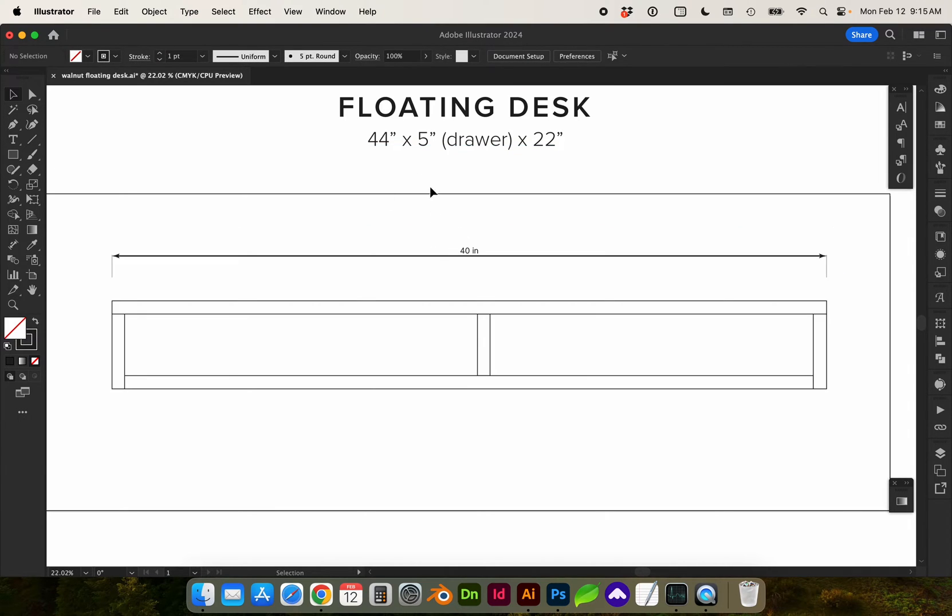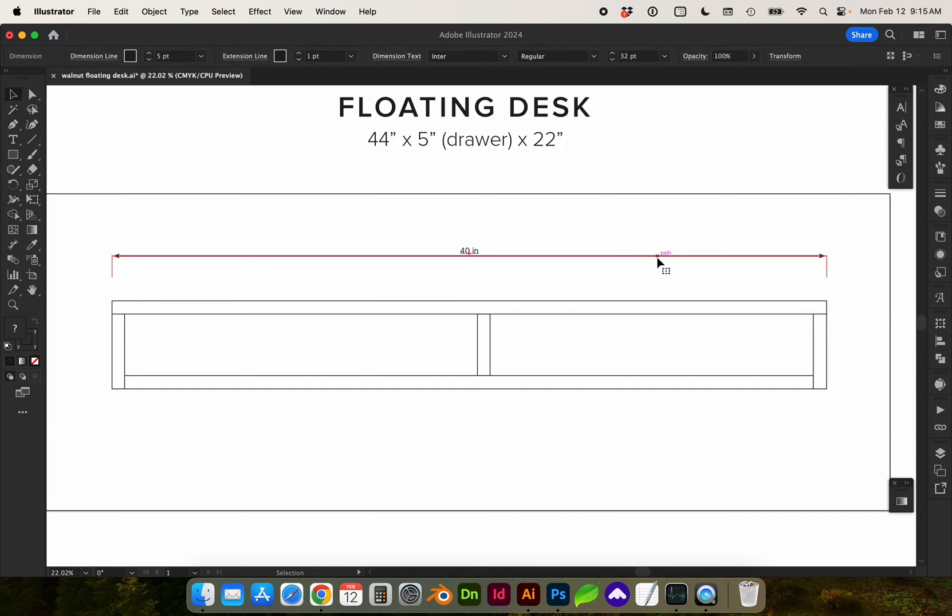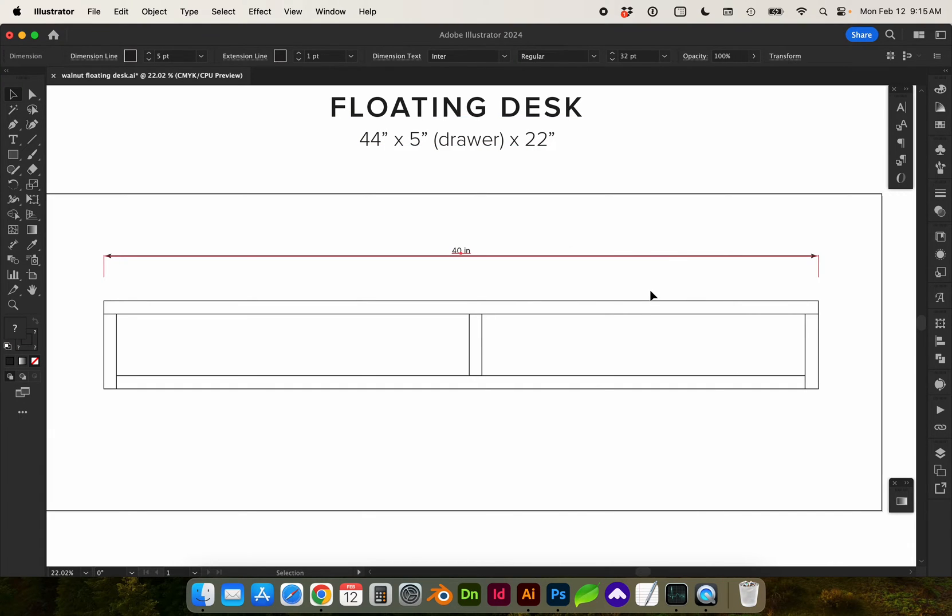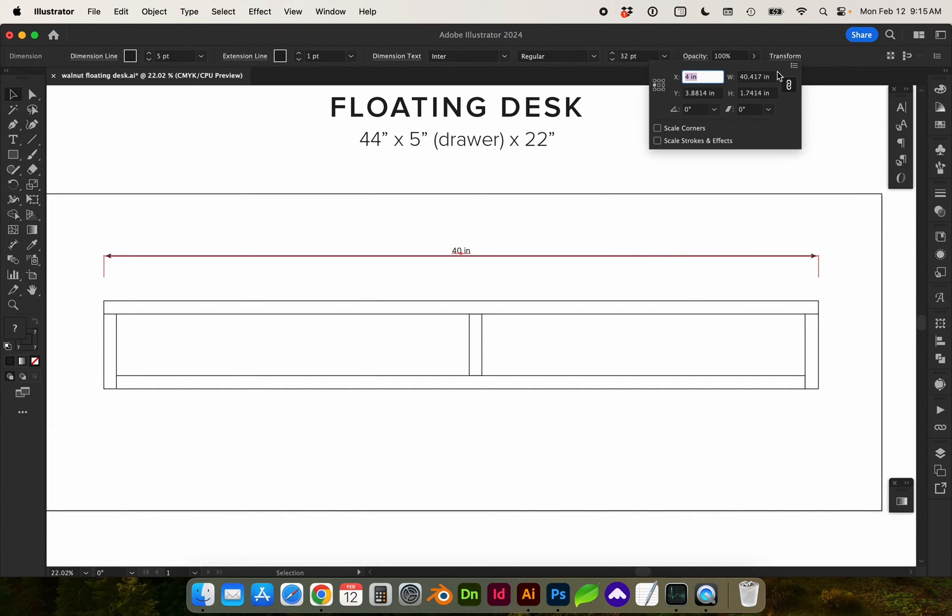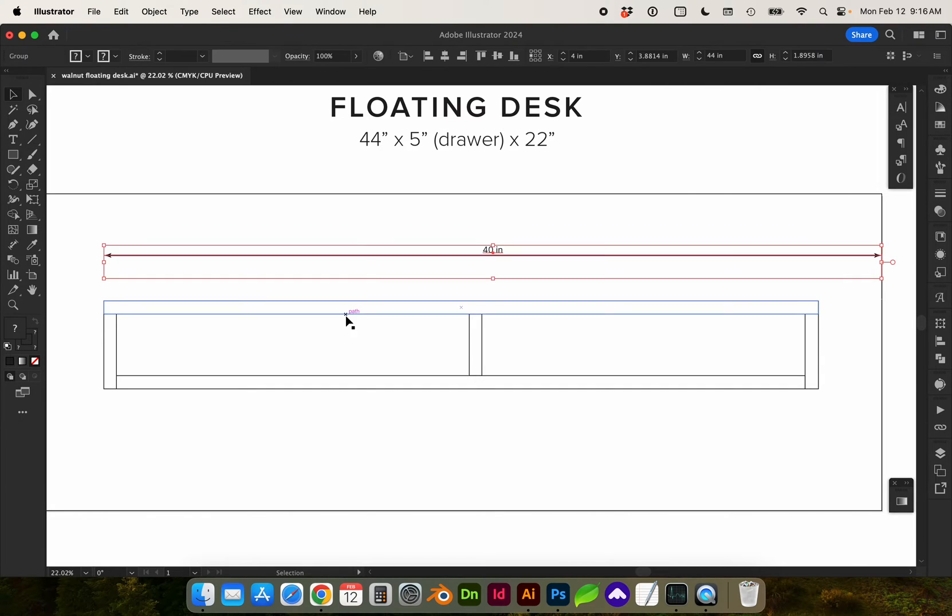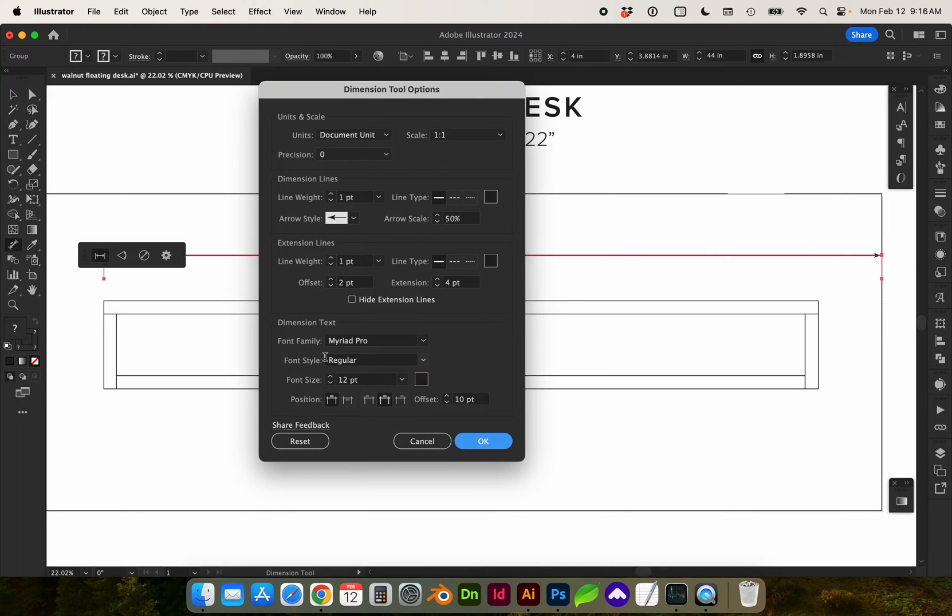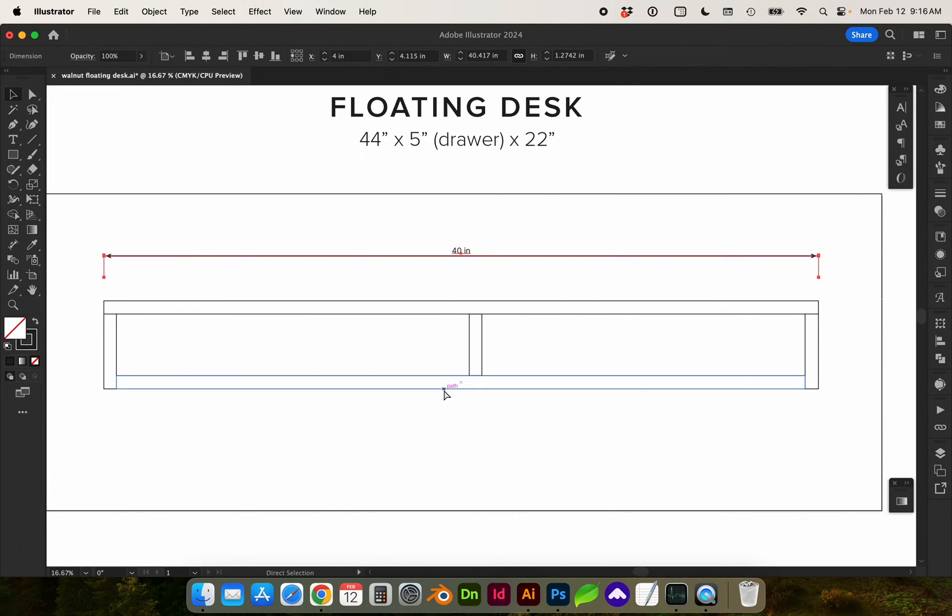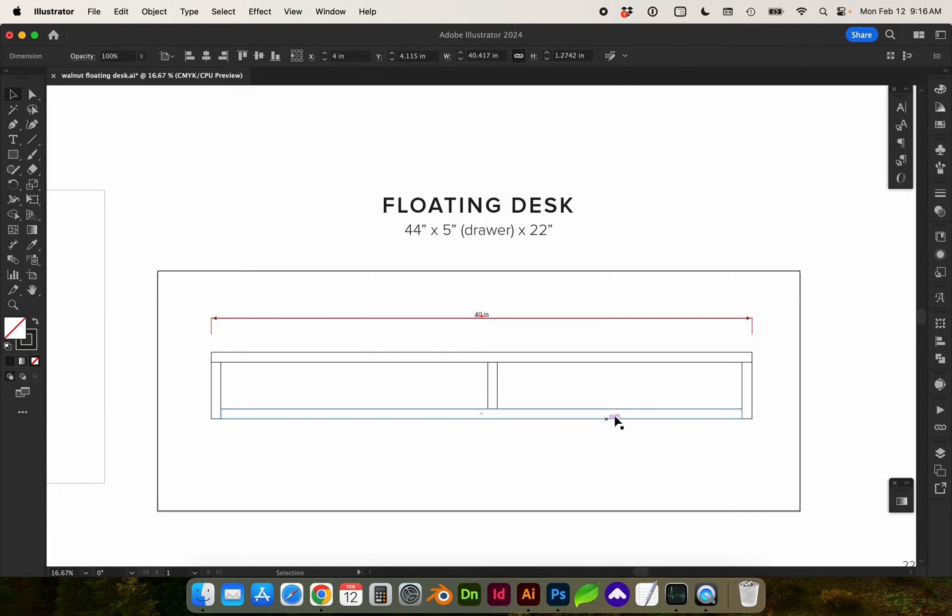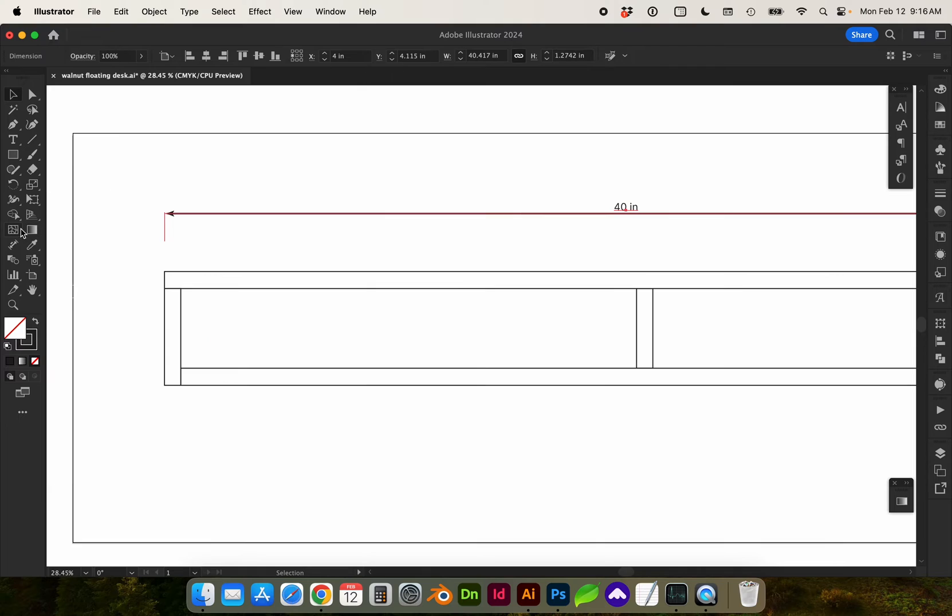You can see my dimensions are not quite what I want them to be. A drawback here is if I transform this line width, it did not update the dimension to the width. So that's a bit of a drawback in that I would have to redraw that line.